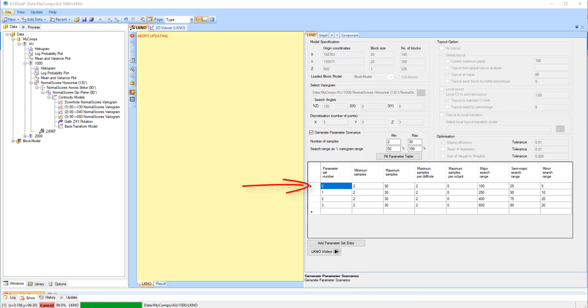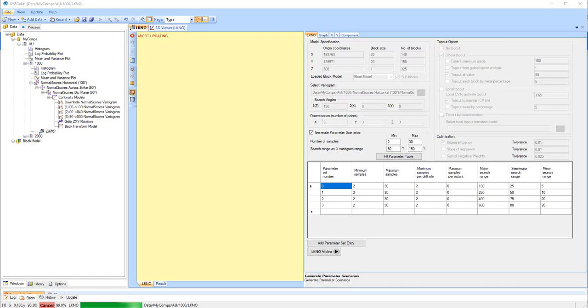The estimate is then run again using parameters defined by parameter set 1, and if the Kriging efficiency, in this case for a particular block, is greater than the one stored in the block model, then all results for that particular block are replaced.